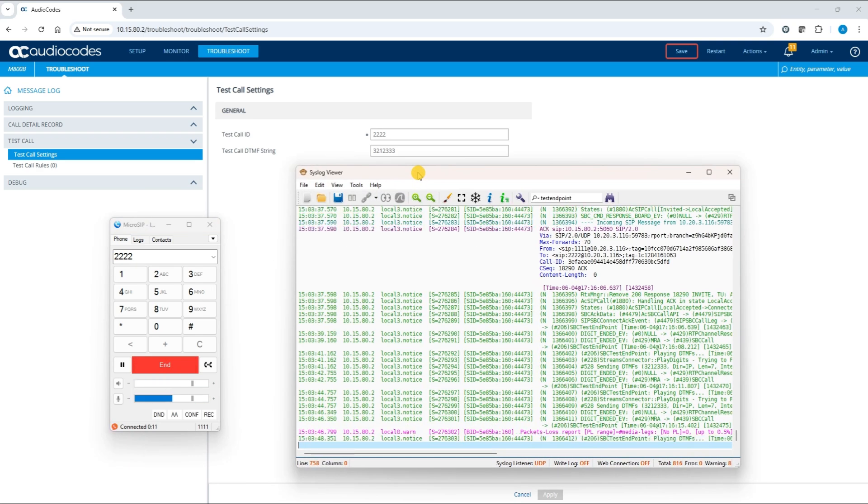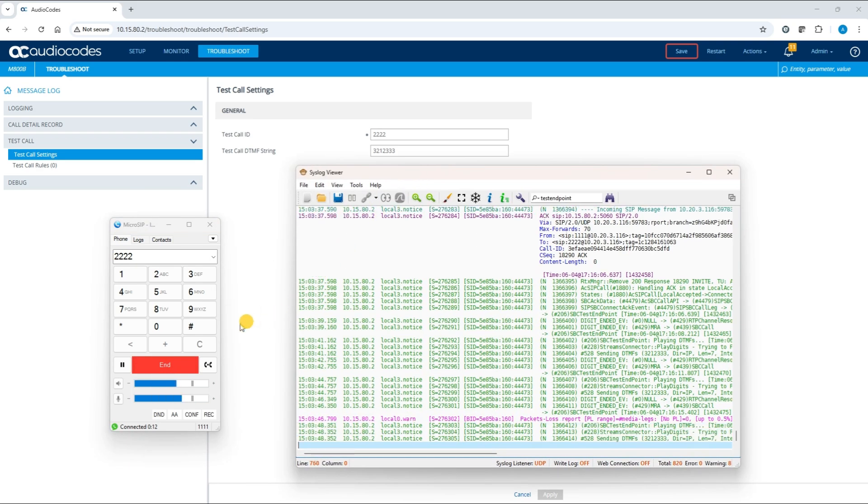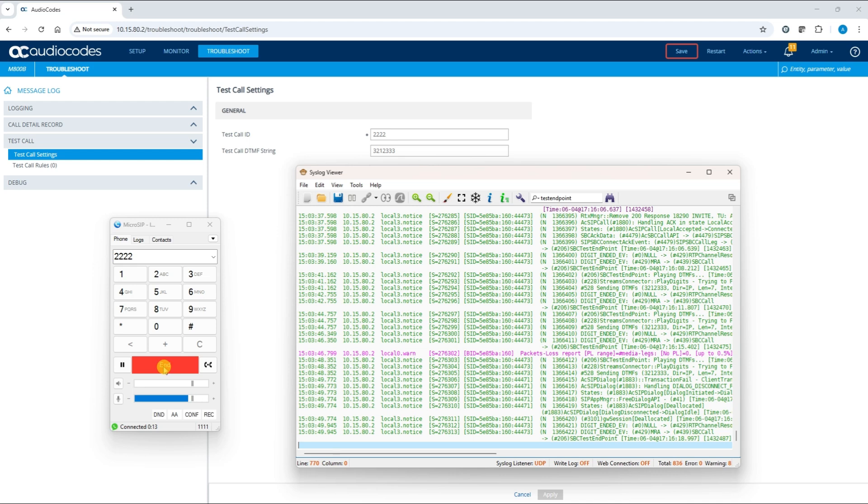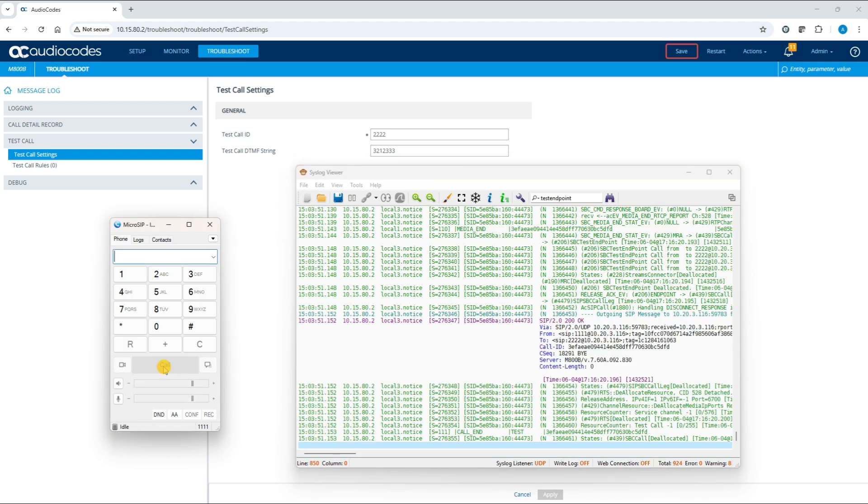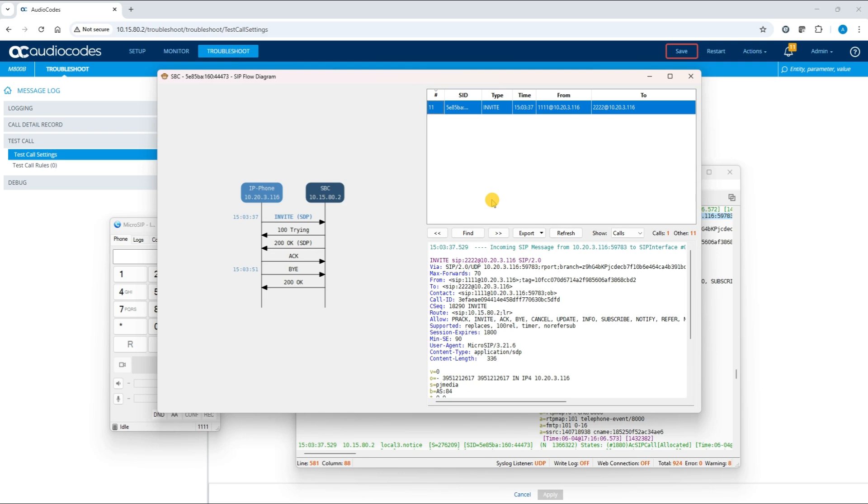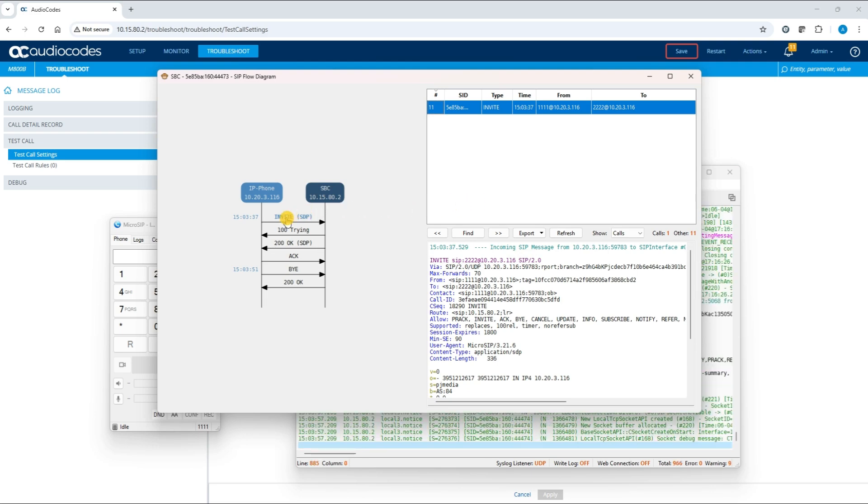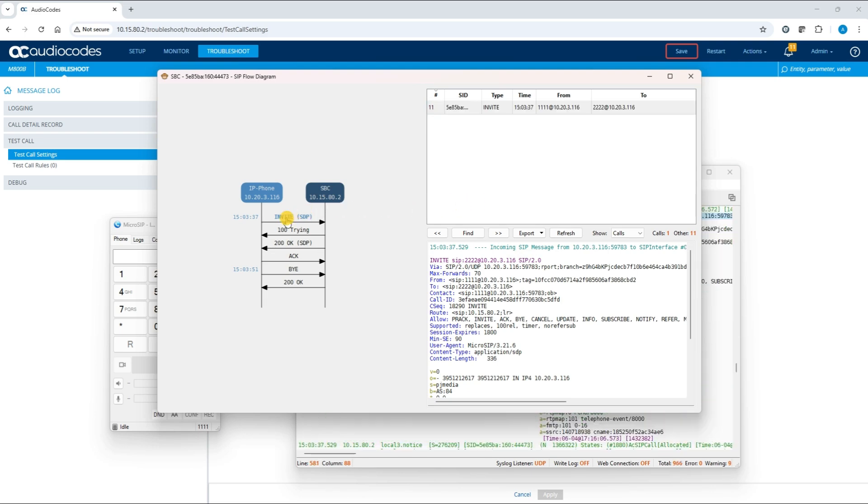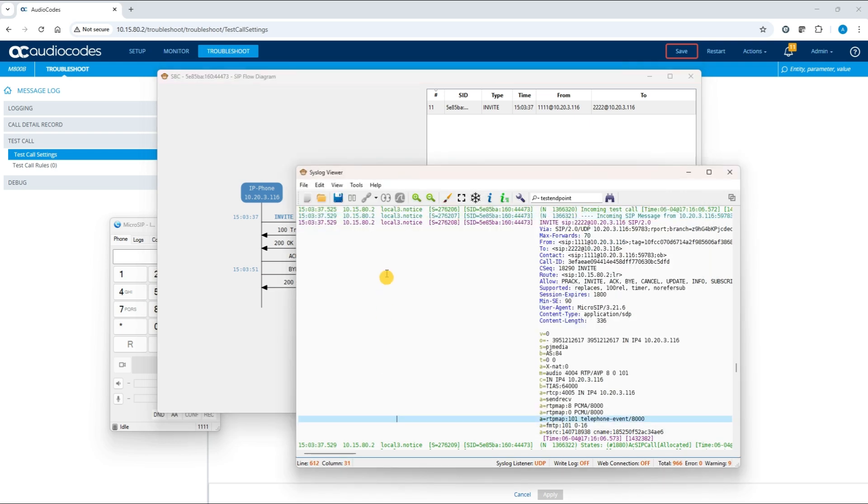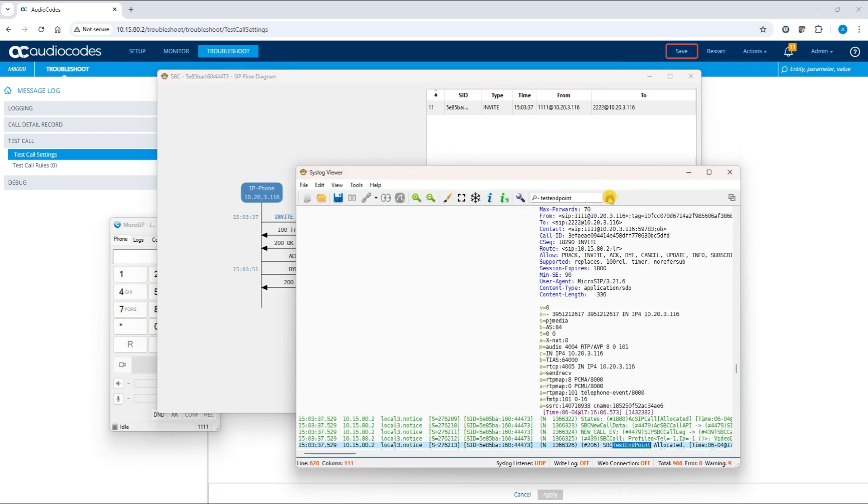You can also verify the test call using the AudioCodes syslog viewer utility, where the call details are displayed. For more information, search for the term test endpoint.